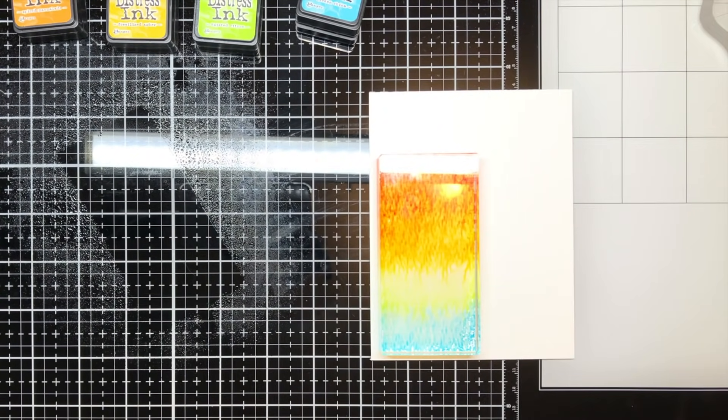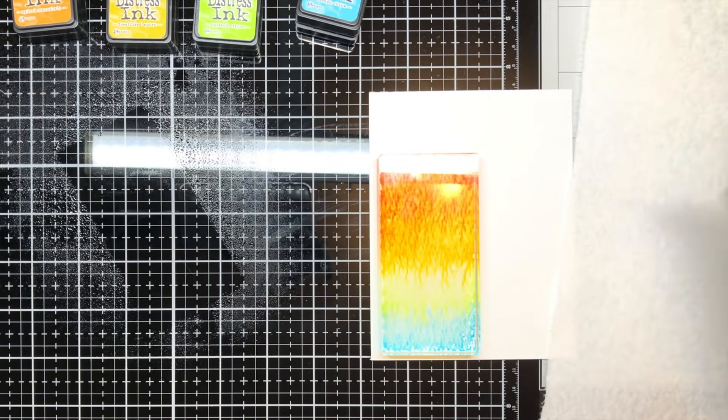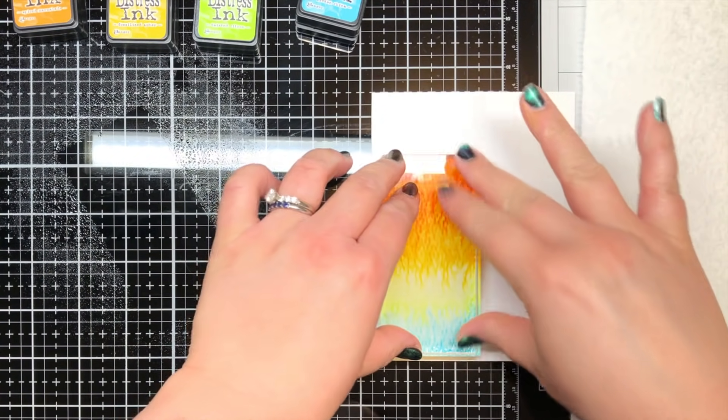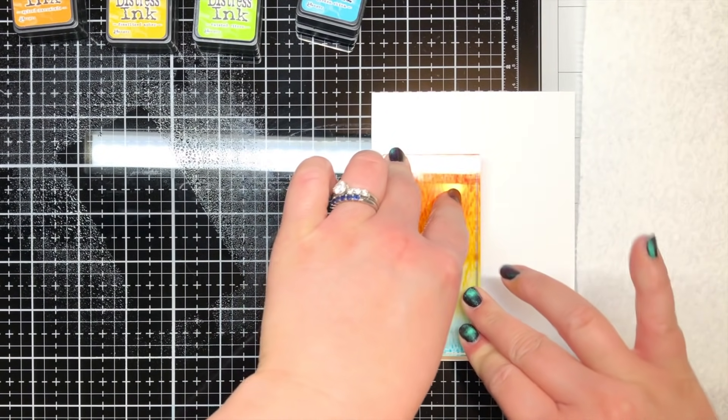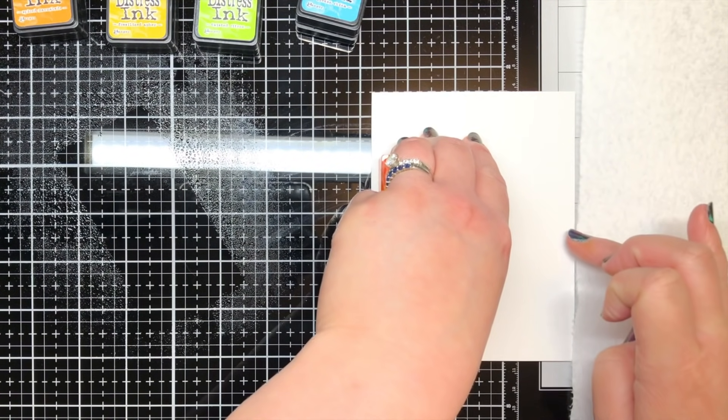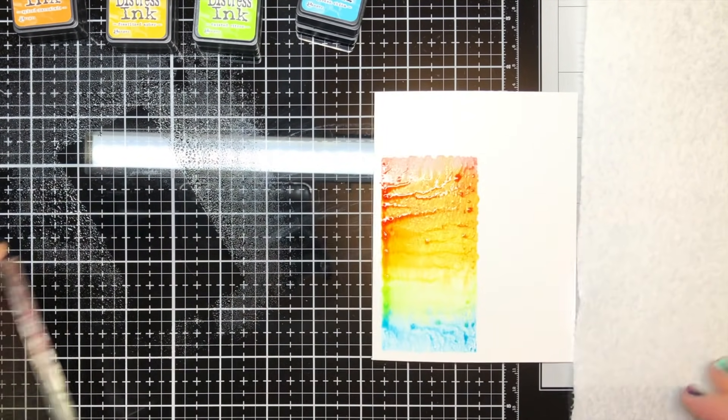I held it in place for about 30 seconds to give the ink time to soak in. Then I carefully lifted the block and blotted off the excess ink with a paper towel.